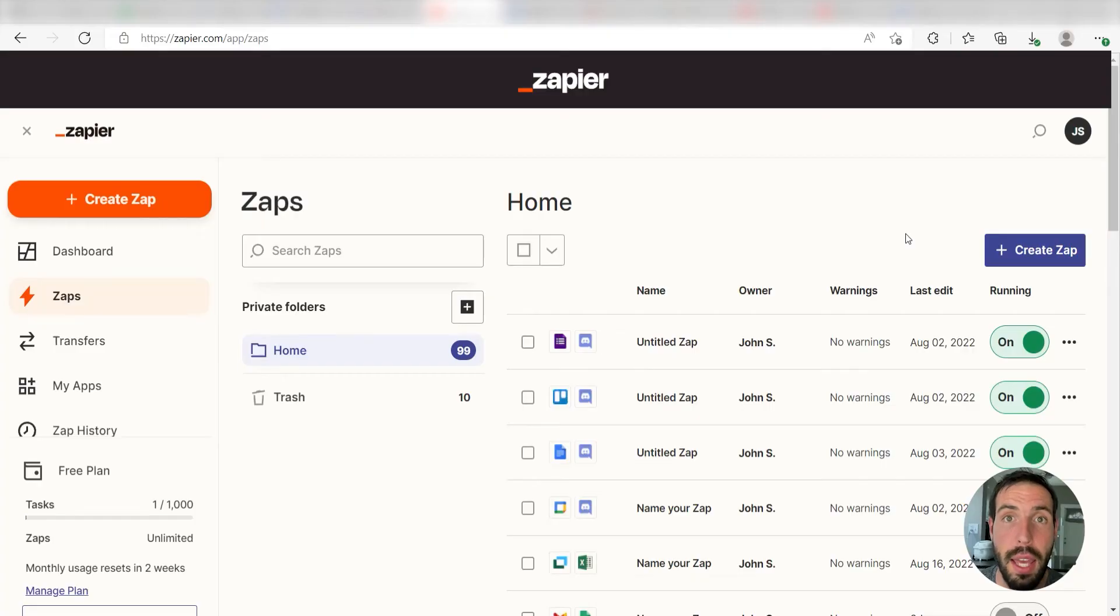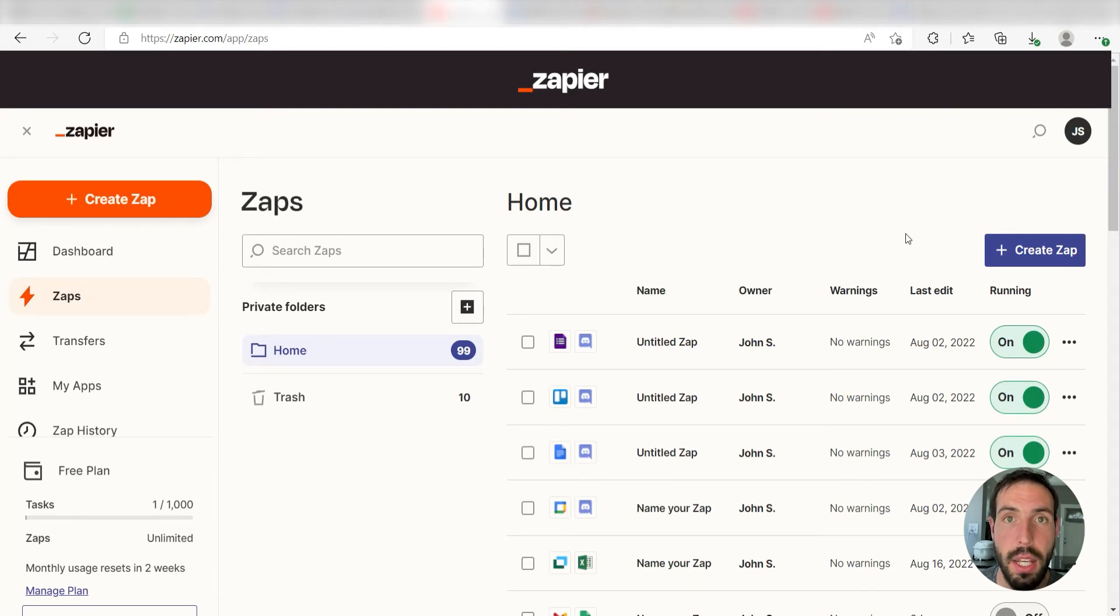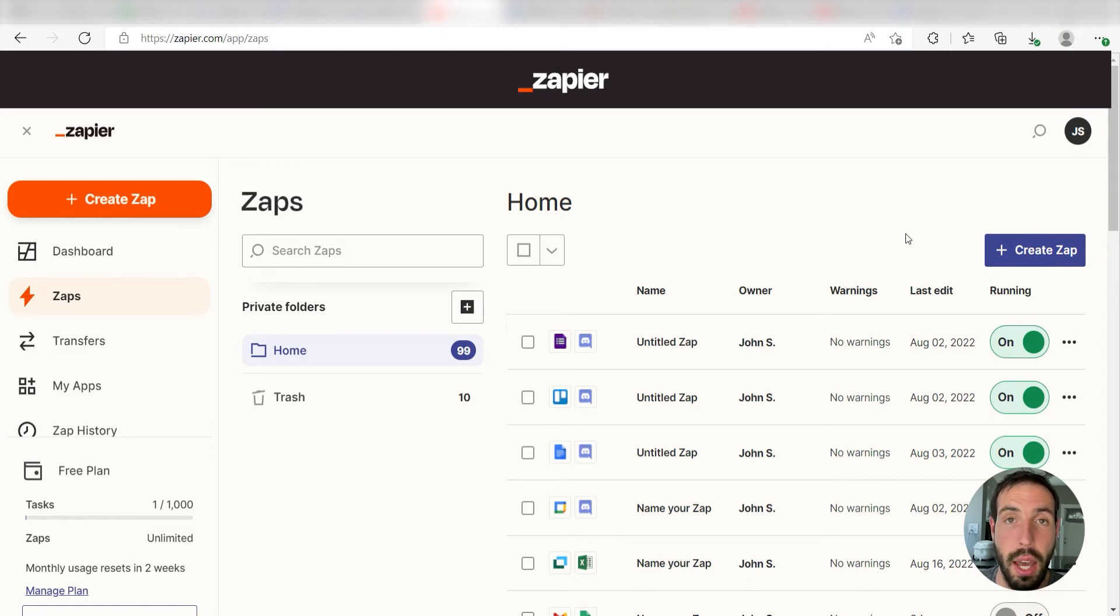What I want to do today is connect our Google Calendar and TickTick apps so that whenever a new event is uploaded into our Google Calendar, a new task will automatically be created in our TickTick account.